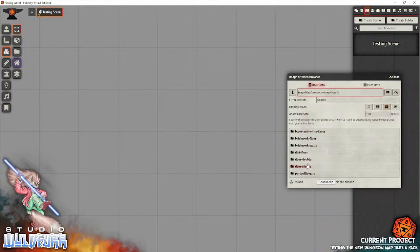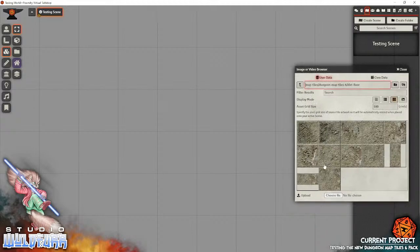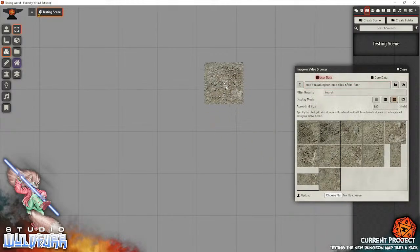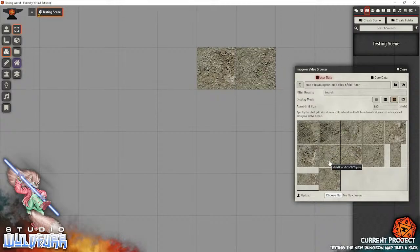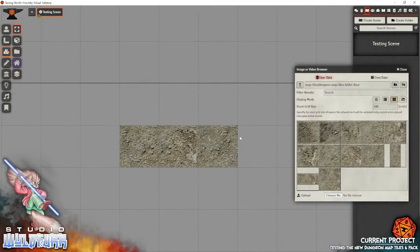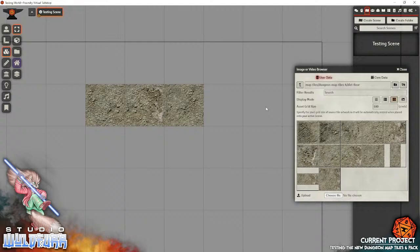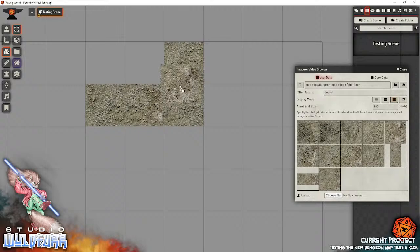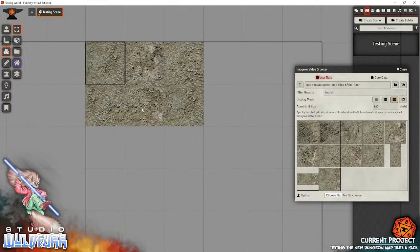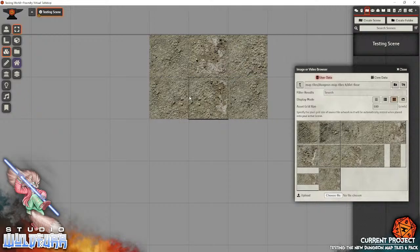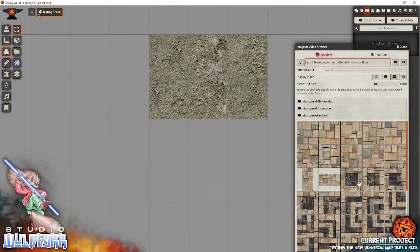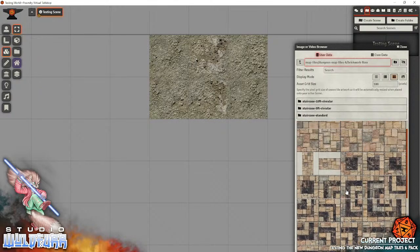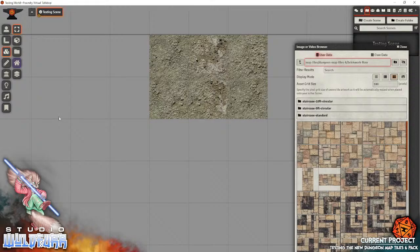So let's start with, let's just make a dirt floor entrance. So here's some dirt tiles. One great thing about using map tiles with the grid correctly set, and I use a grid of 180 pixels, is that they snap in place really quickly, which means you can just build stuff really fast.